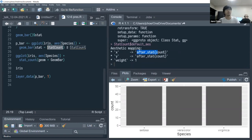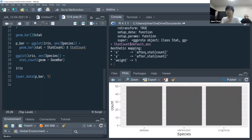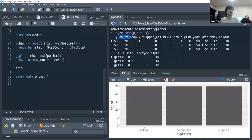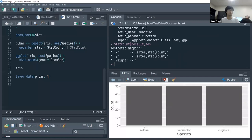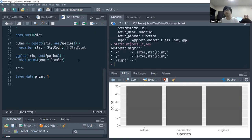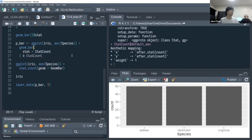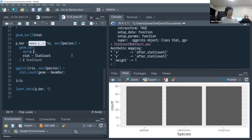In plain English, after_stat() says: wait until the stat has intervened and transformed the data to derive values like count and prop, and then at that stage grab the count column and map it to x or y. By default it maps to both because bars could be flipped; only when you override with x or y does it use the other variable.